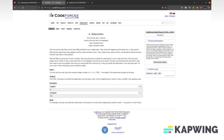As we probably all know, Watermelon is the easiest problem right now on Codeforces. If you filter by most solved, it comes out on top with like 200,000 solves or something. It basically asks you: given a number W, can you split W into the sum of two positive even numbers?